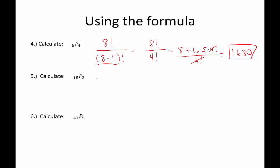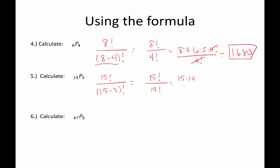Next, 15 permuted 3 ways: that's 15 factorial divided by (15 minus 3) factorial, which is 15 factorial over 12 factorial. We expand the 15 factorial down to get a factor of 12 factorial so we can cancel. 15 times 14 times 13 gives us a total of 2,730.